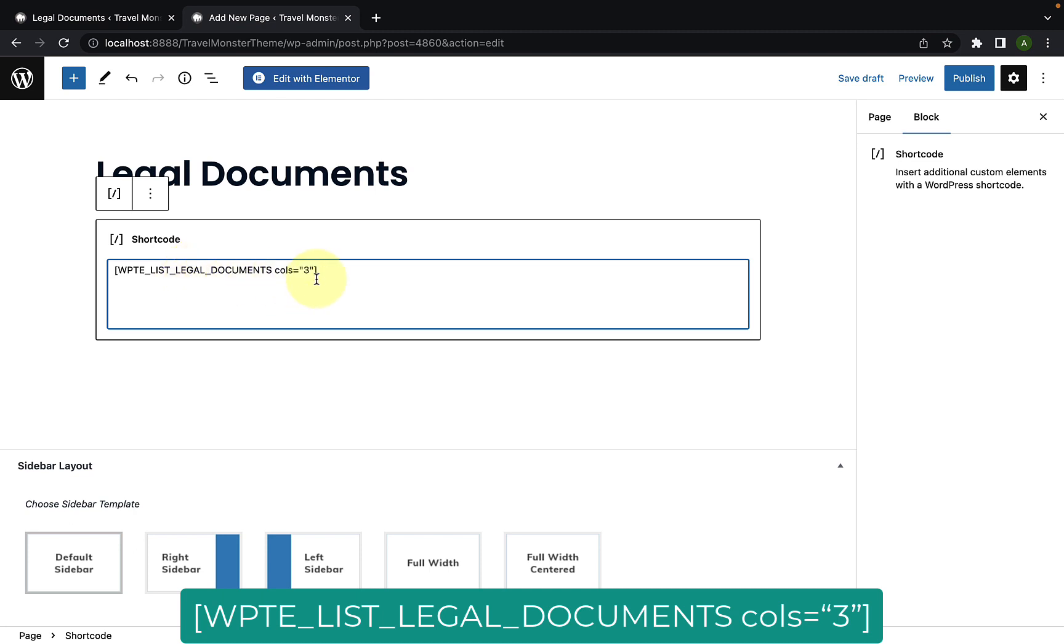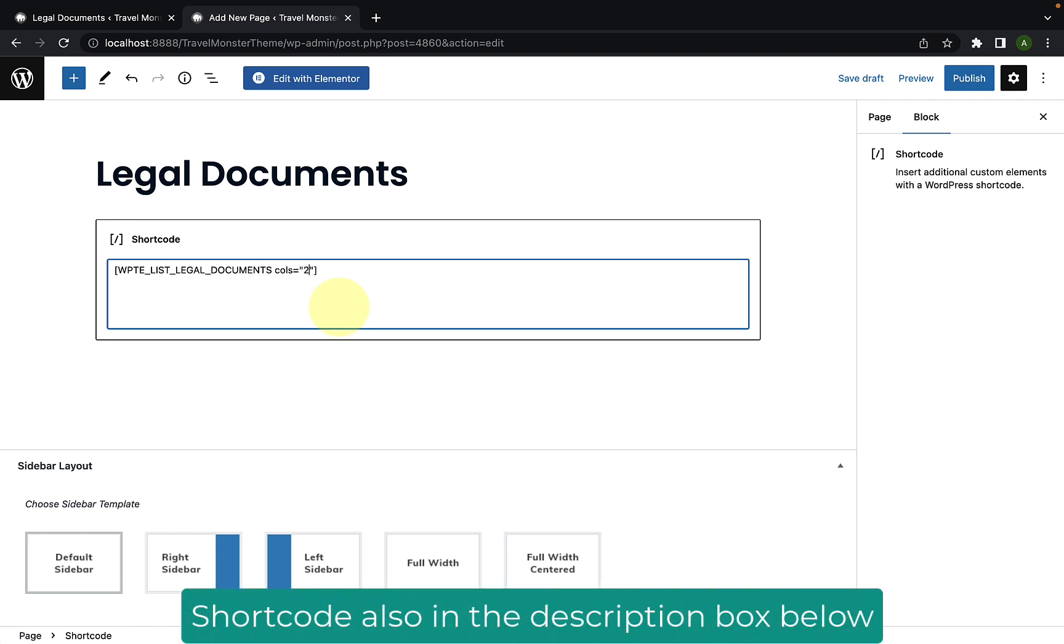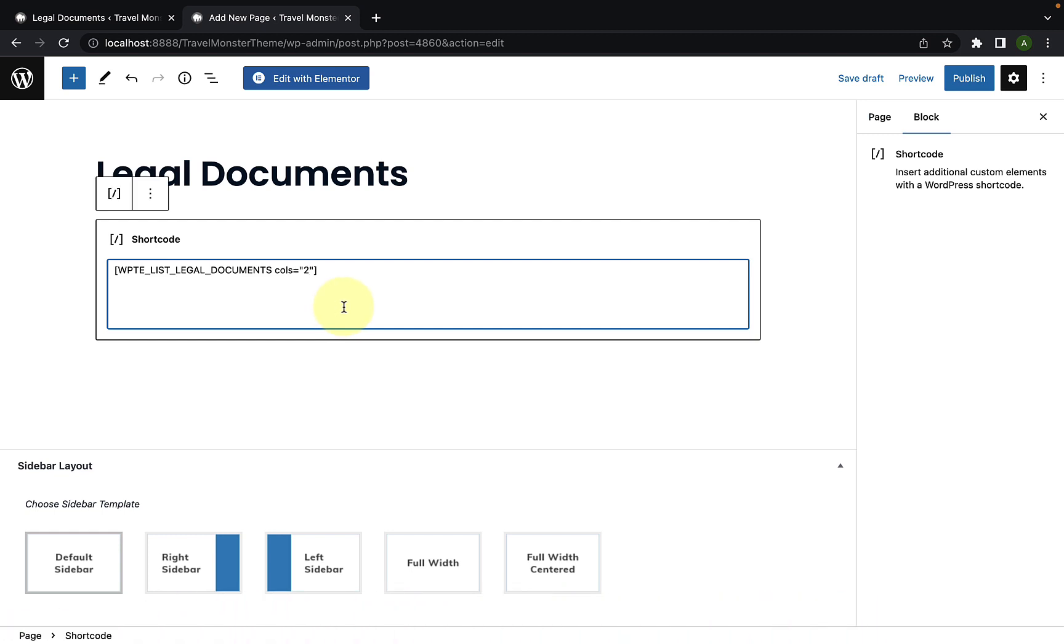Please note, the shortcode has argument option calls to provide the number of columns while displaying documents. So, here, instead of three, I will set two to display two columns while displaying the documents. You can select the number of columns as per your requirement.